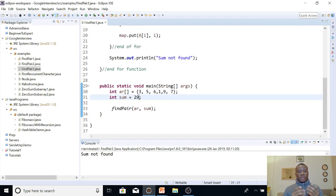You can pause this video, copy this code, and run it yourself. Also check the description box for a link to the explanation of this code. Thanks for watching, and don't forget to subscribe to the channel.